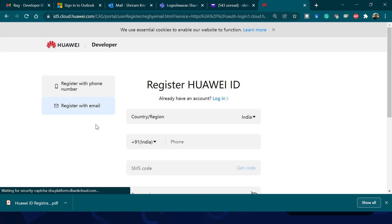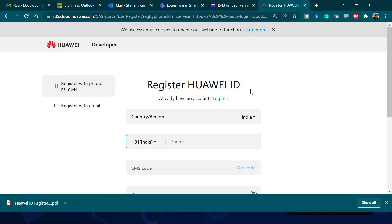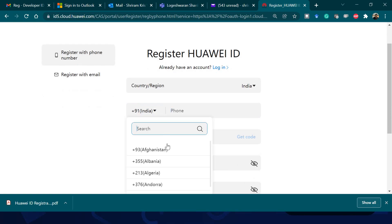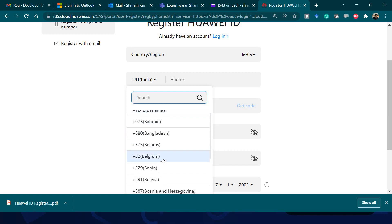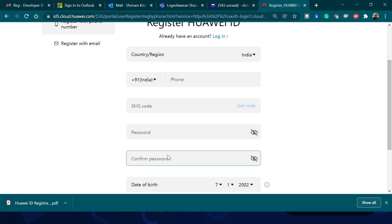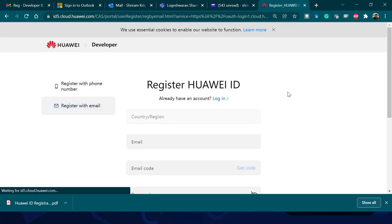For the phone number option, enter your phone number. If you are from a country other than India, select the appropriate country code. Once the phone number is entered, the 'Get Code' option is enabled — you will receive an SMS with an OTP. Fill that in, select a password, confirm the password, give your date of birth, and click Register. Registration is complete.